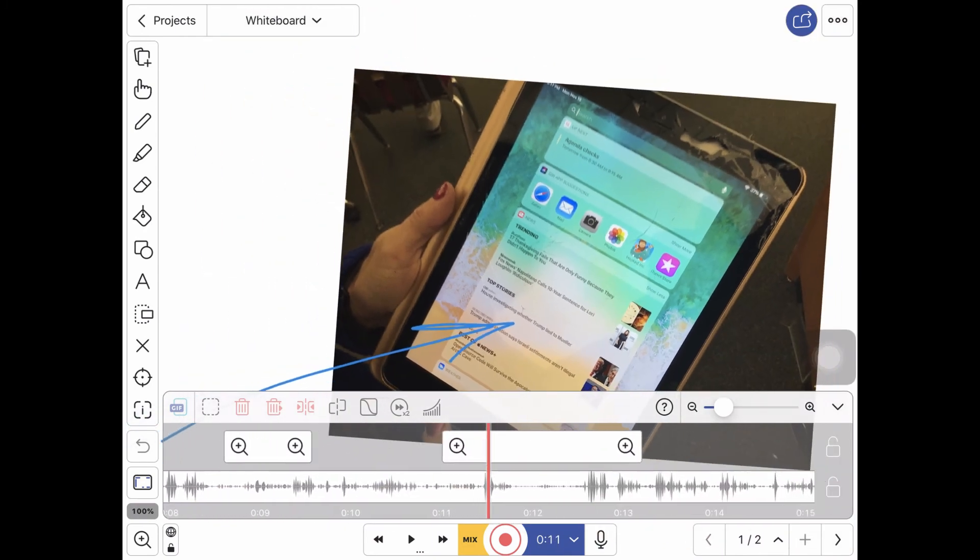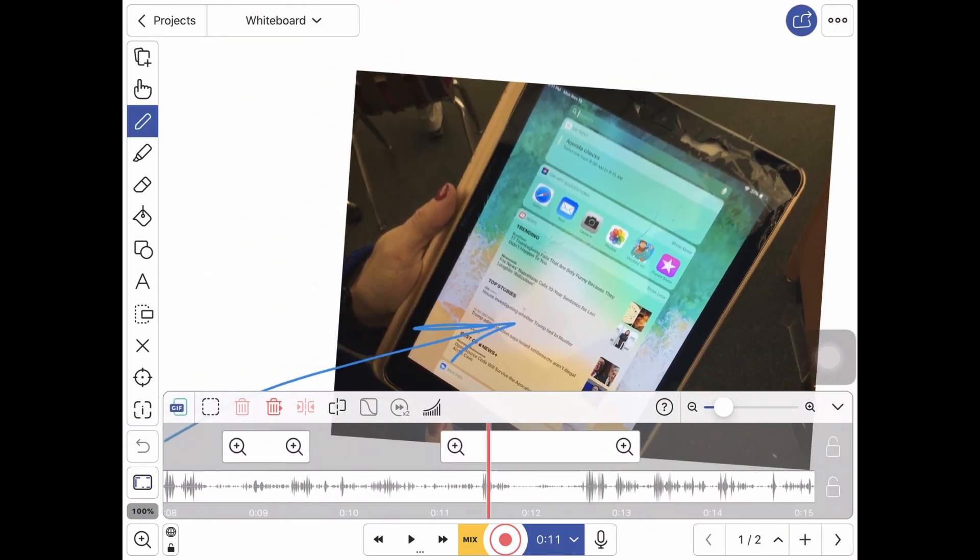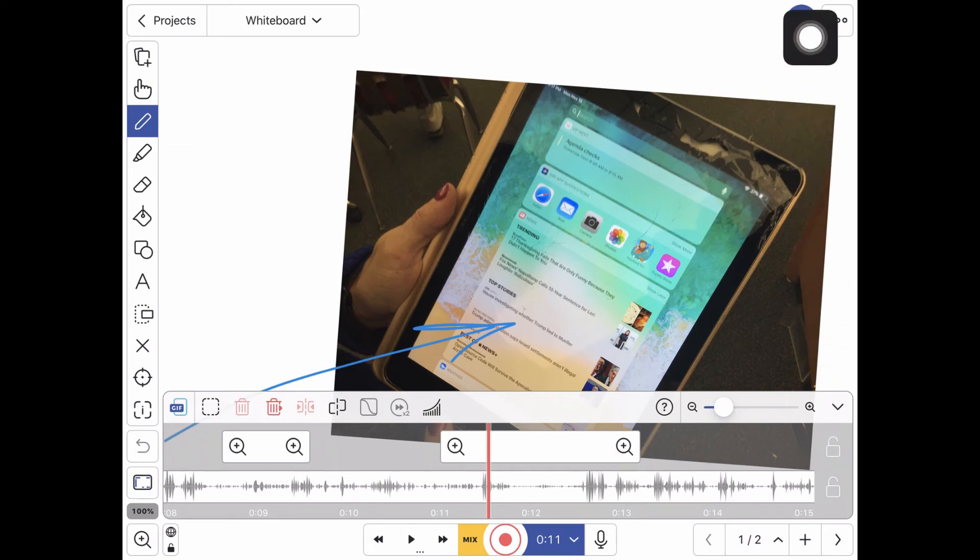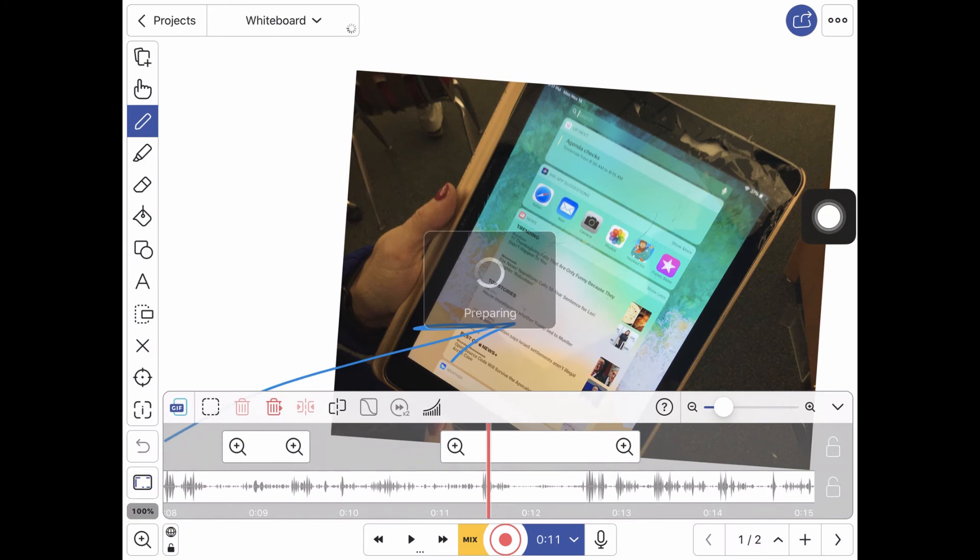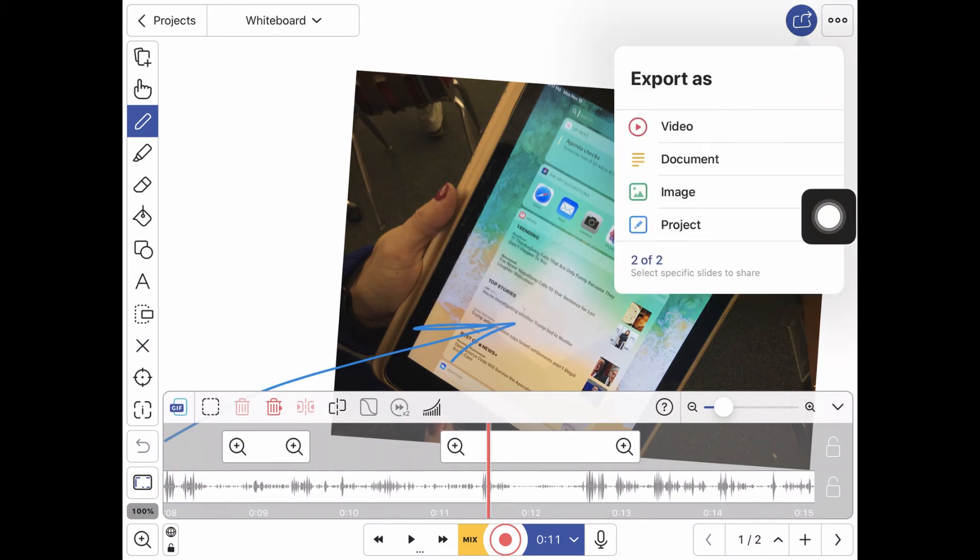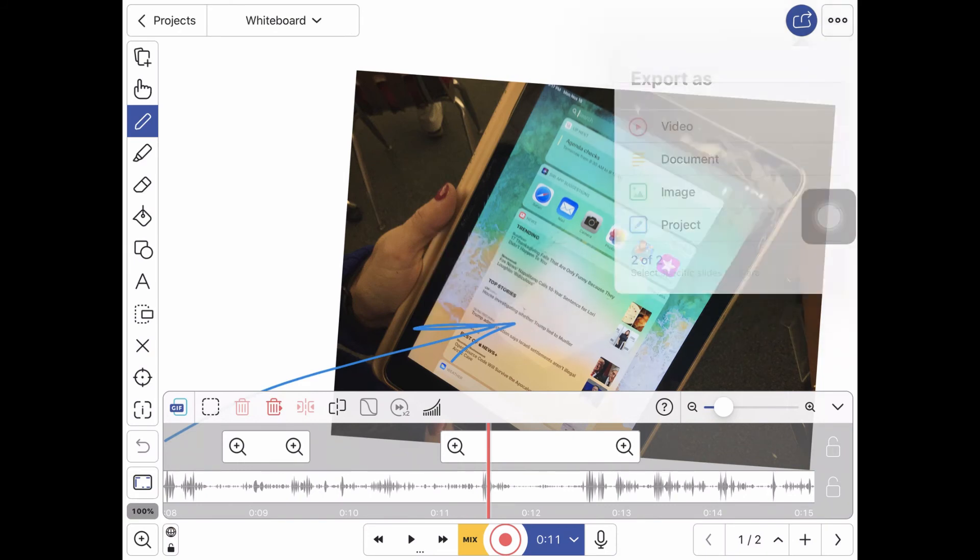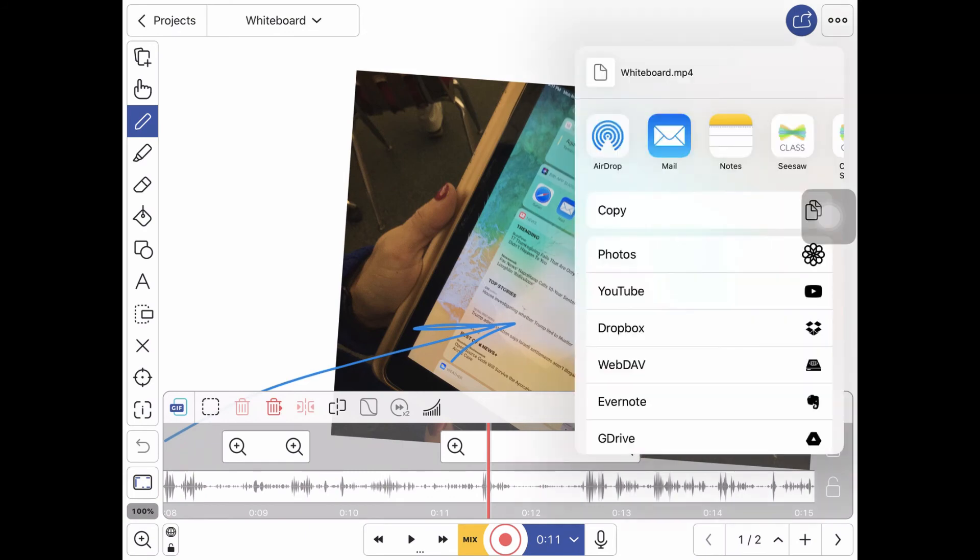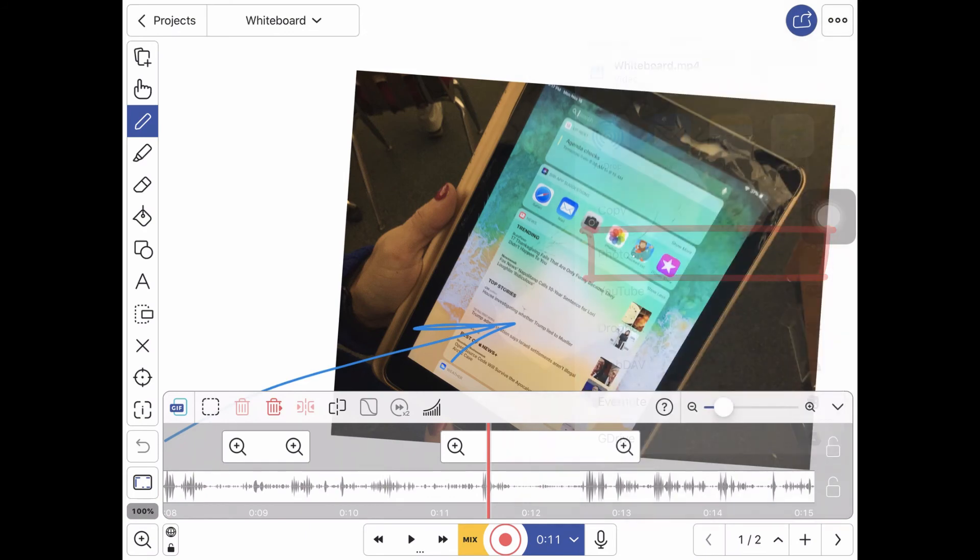But mainly what you do when you're done is you want to get it out. So we're going to export this. So if you tap the share arrow up in the top right it will save the project and ask what you want to do with it. We're going to export a video and I recommend saving it to your photos.